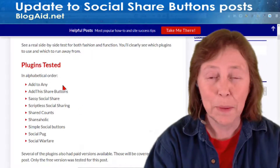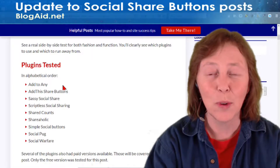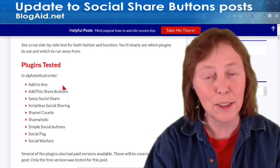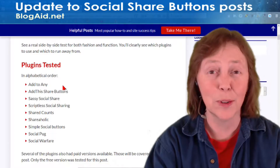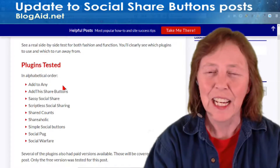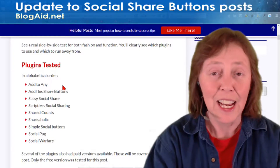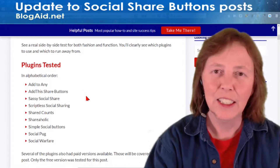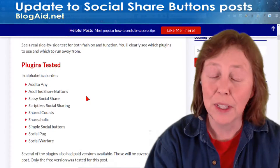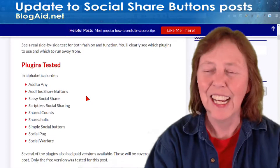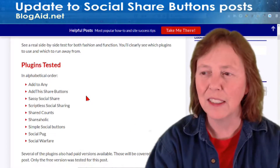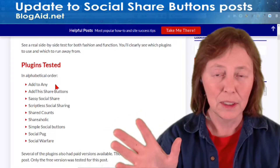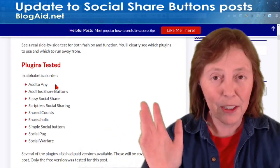I'm going to be testing the paid versions of these as well — that's what's coming up next. Plus Pinterest support, because that's part of the reason for getting the paid plugins. You want that extra Pinterest support. And Kate All is going to be coming to help with that. If you know anything about Pinterest, you know Kate All, and she's going to be helping with those tests. That's what's coming next, but only for the top winners of these free plugins.